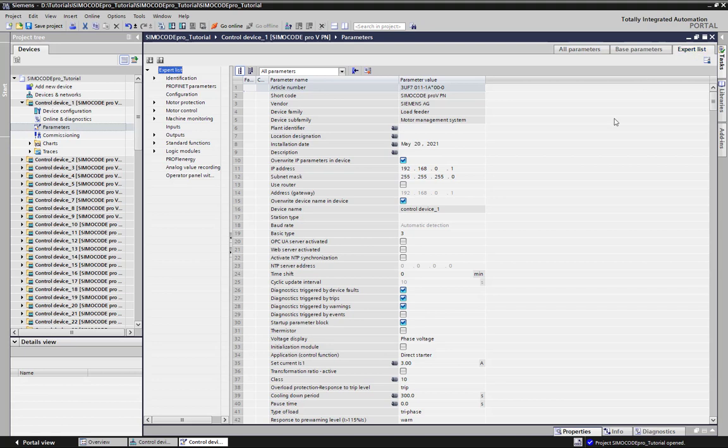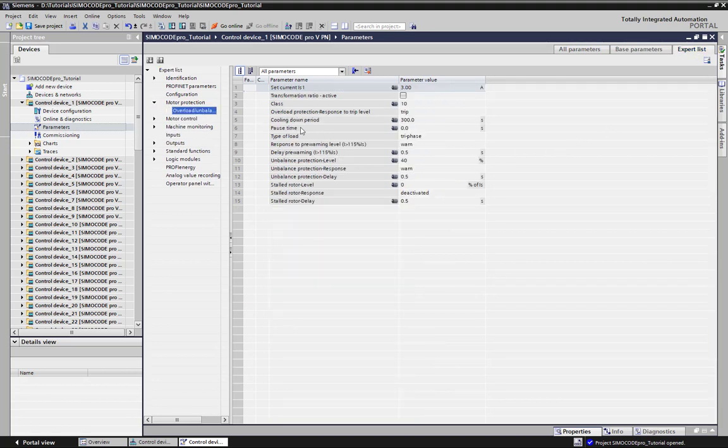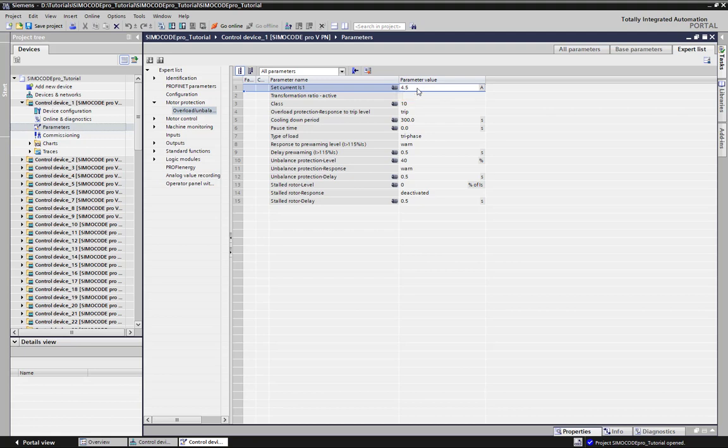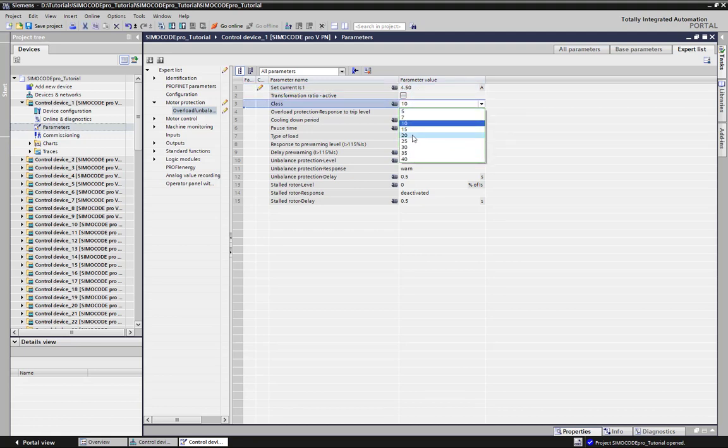At the expert list, I now do some modifications for station number 1. Another way would be also using the parameters editor as usual. For modified parameters, the pencil symbol appears.